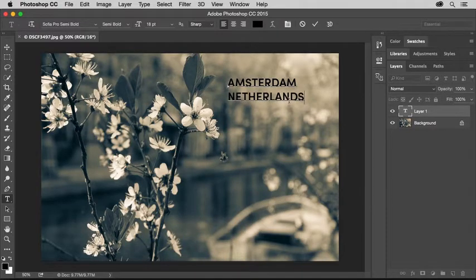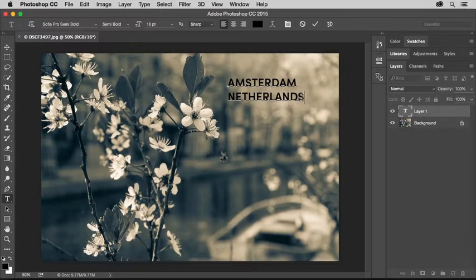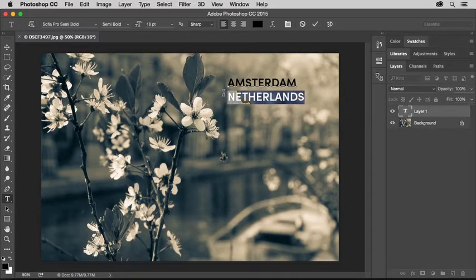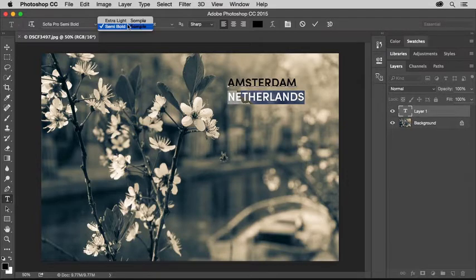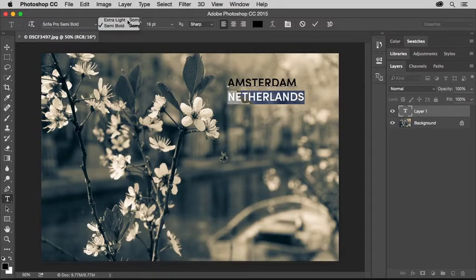Then I'll highlight the second line by clicking and dragging over it, so that I can change the font on that line. You can use any font that you like.